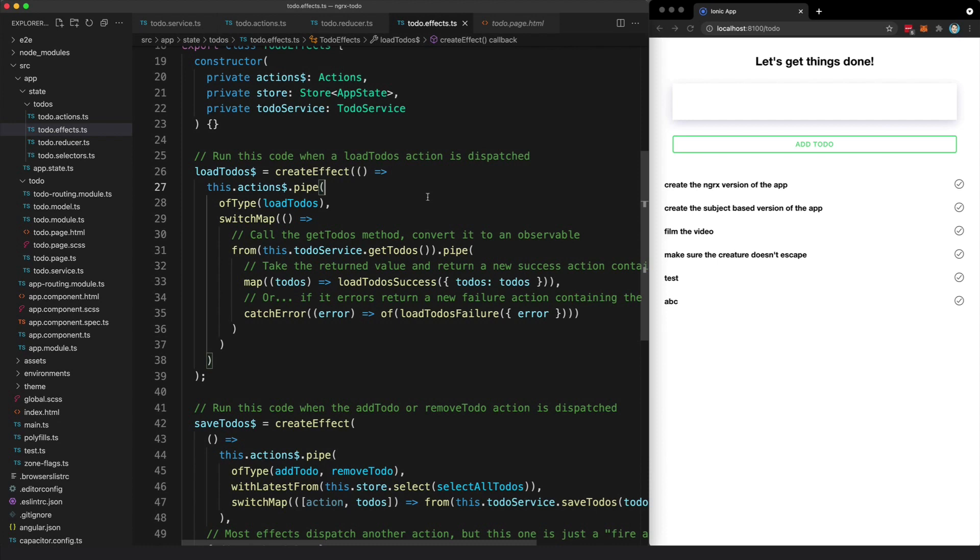If you learn how to use NGRX, you're going to have a clear, organized, scalable, and predictable way to manage state in any application you build.